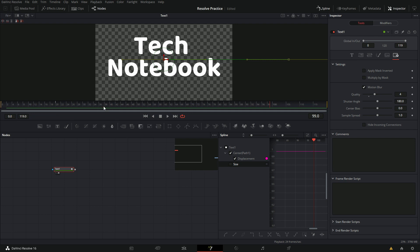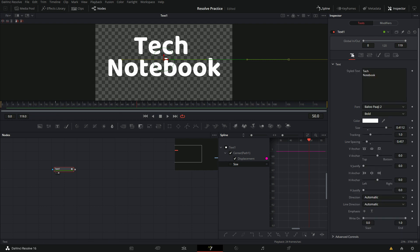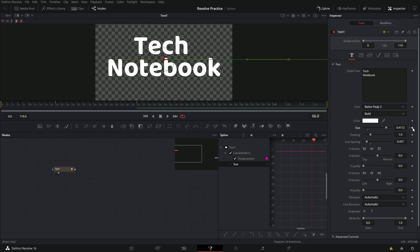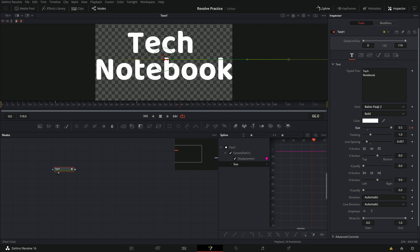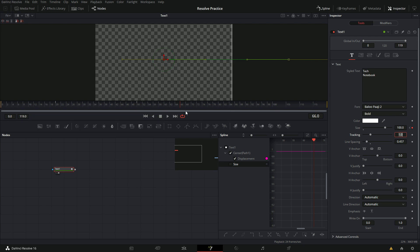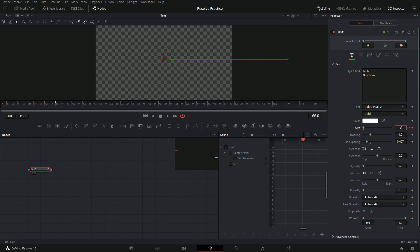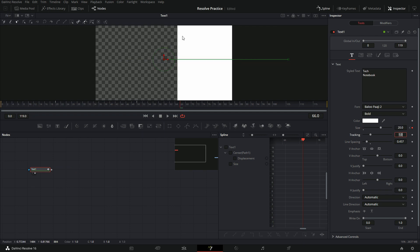For the zoom, skip ahead about 30 frames so now we're at frame 50. We need to go back into our text and press the keyframe button for size. Now let's skip ahead about 16 frames — so frame 66. We'll increase this size a lot. We've maxed out the size on here so let's just type in 100. Okay that looks like it's too much, so let's bring it down to about 20. That looks about good, except the text is only in the right half of the screen.